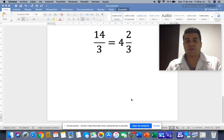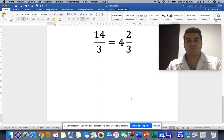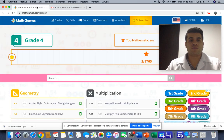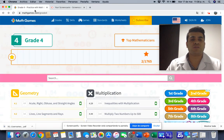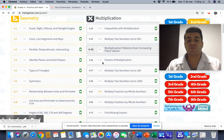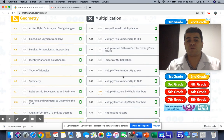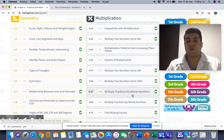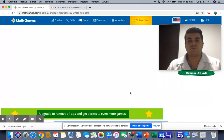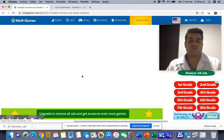Okay, guys. You are going to practice by using this page. Go to this website and find 'multiply fractions by whole numbers'. Click on it, and we are going to solve this exercise together.